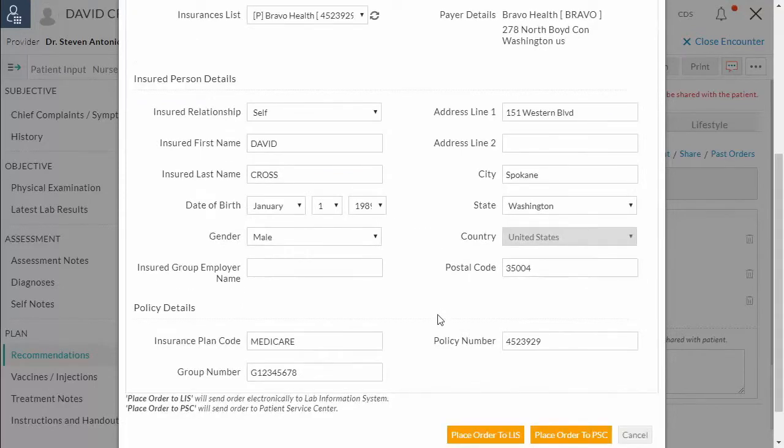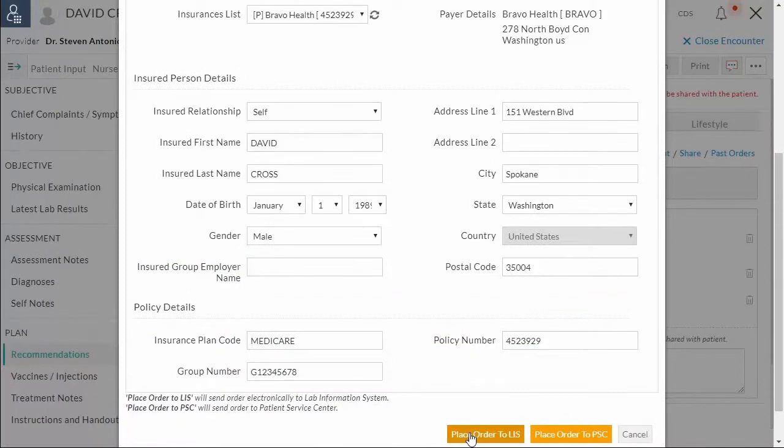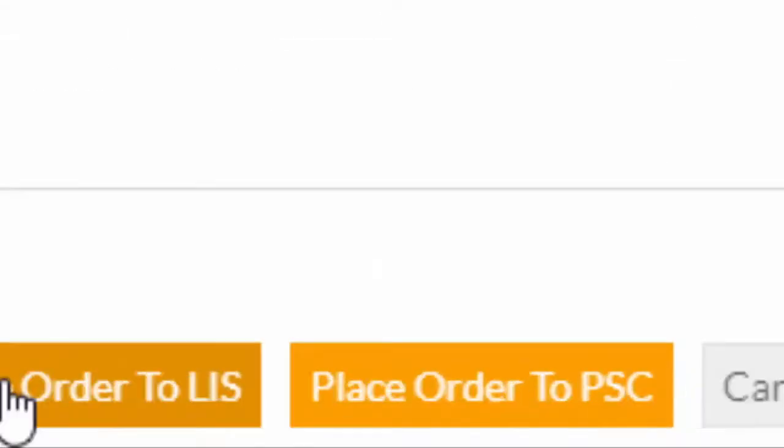If the practice has in-house lab, they can collect the specimen in-house and place the order directly to Quest Diagnostic Lab using place order to LIS button. And the specimen sample can be transported to Quest. Else, place the order to patient service center using place order to PSC button.